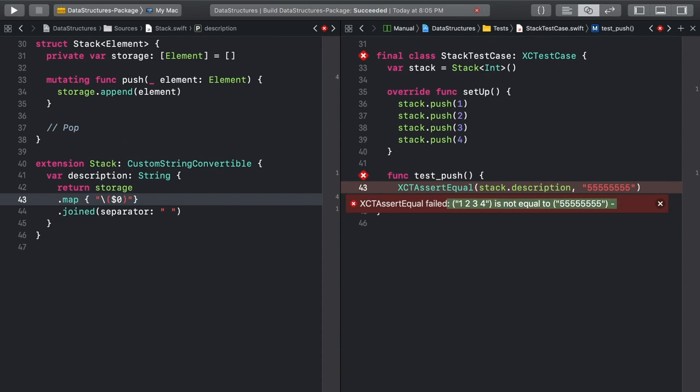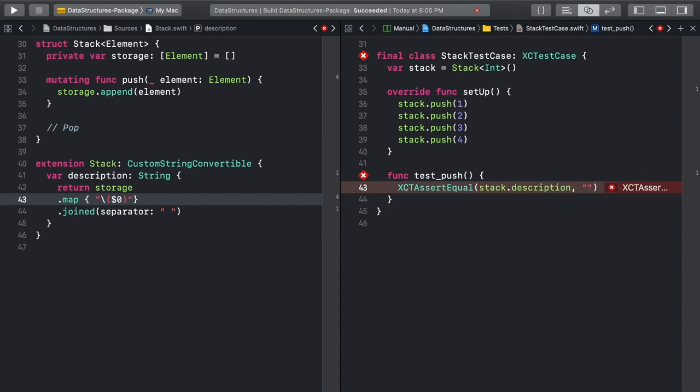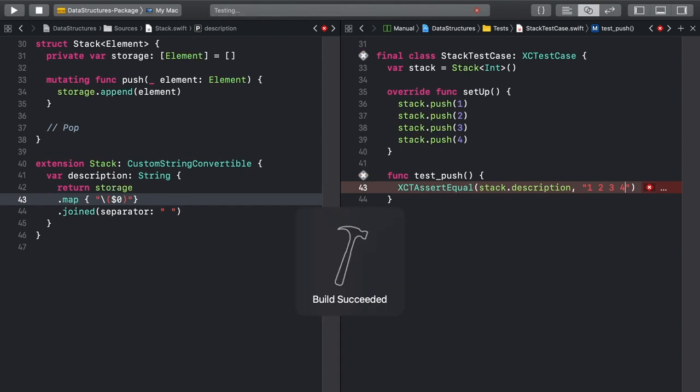Now try to make the test pass by using the value you expect: one, two, three, four. And run the test again. This time it passes!